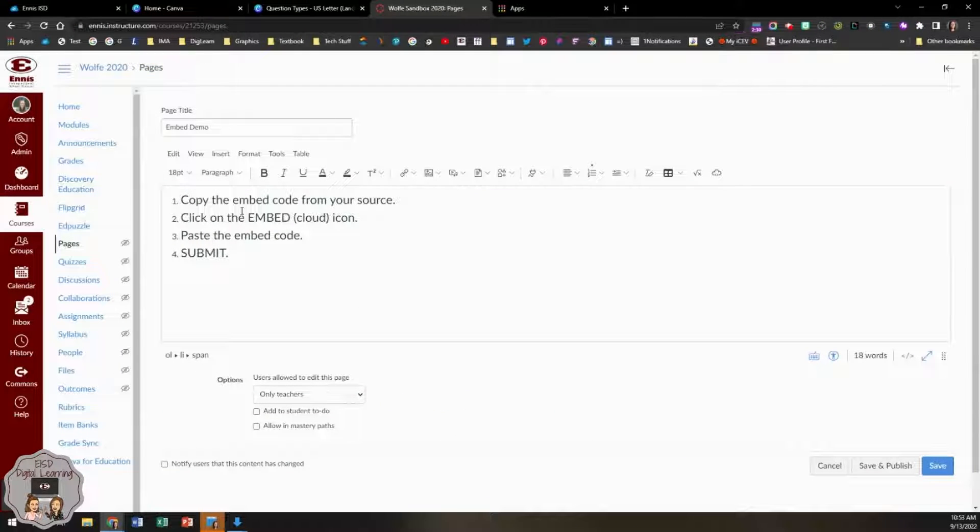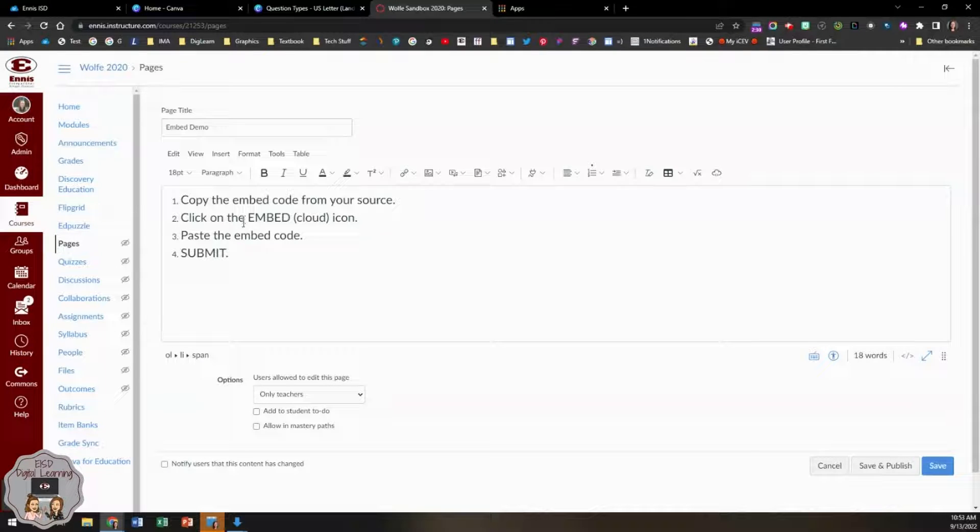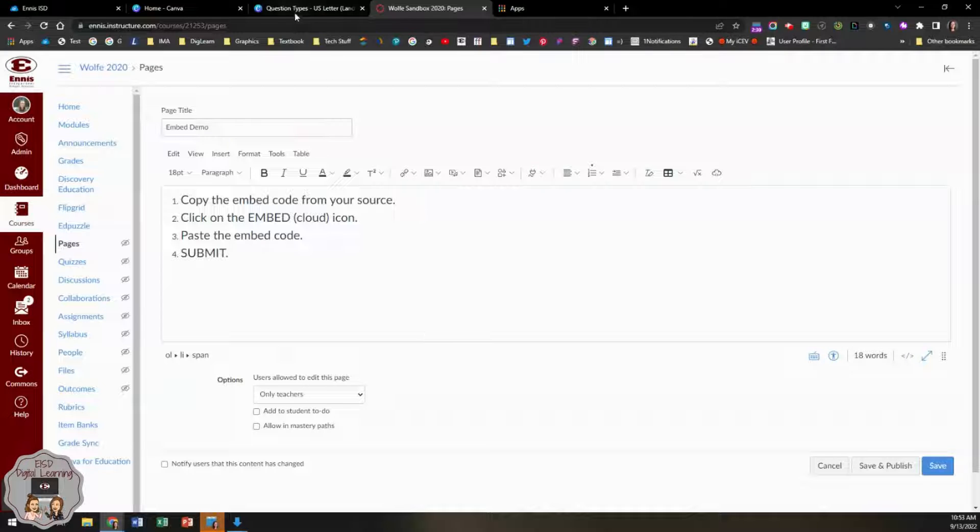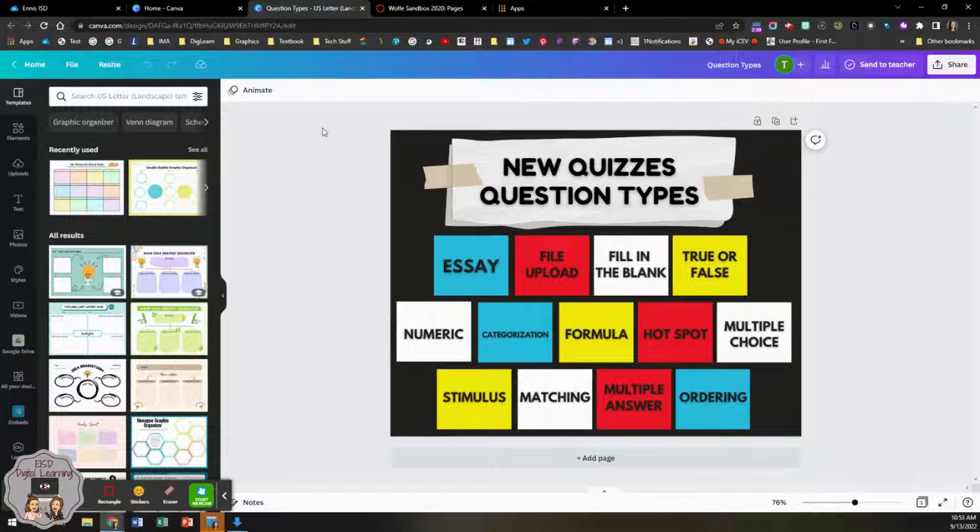Another way to embed is by using the embed code. First, you'll need to go to your source and copy the embed code. For this demo, I'm going to use Canva.